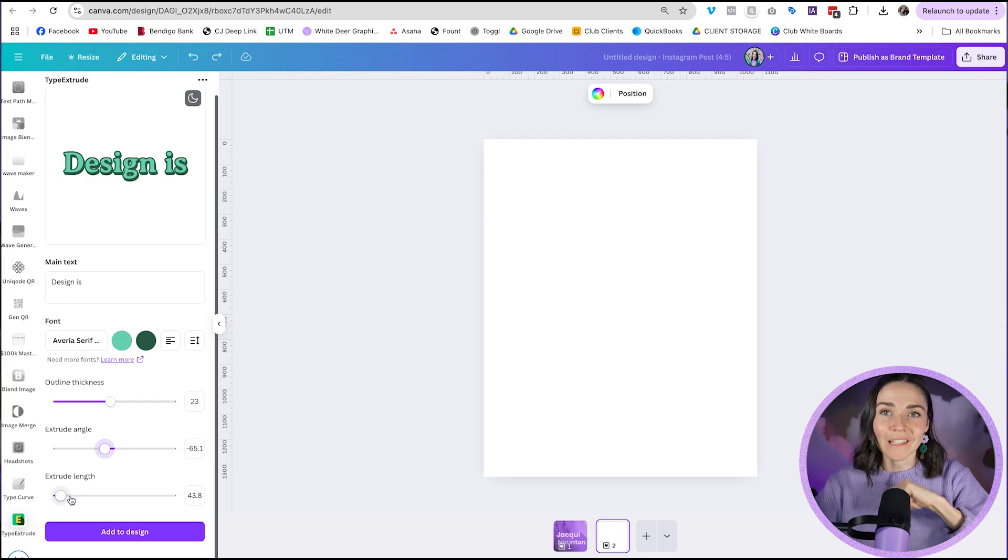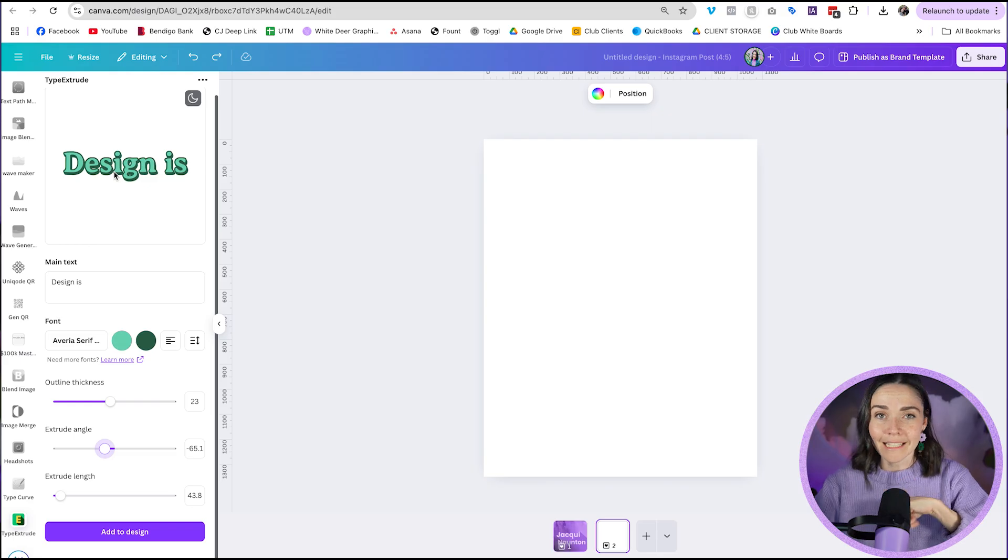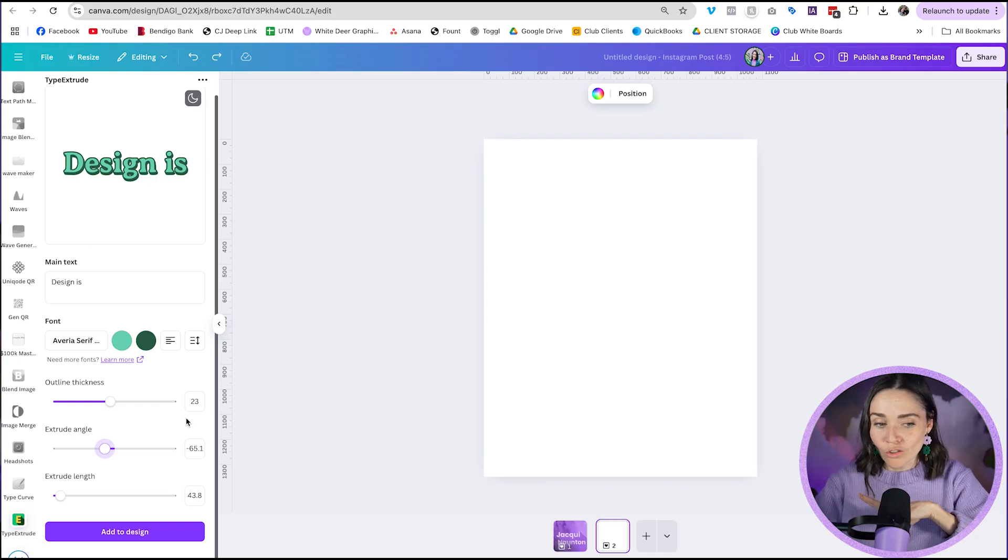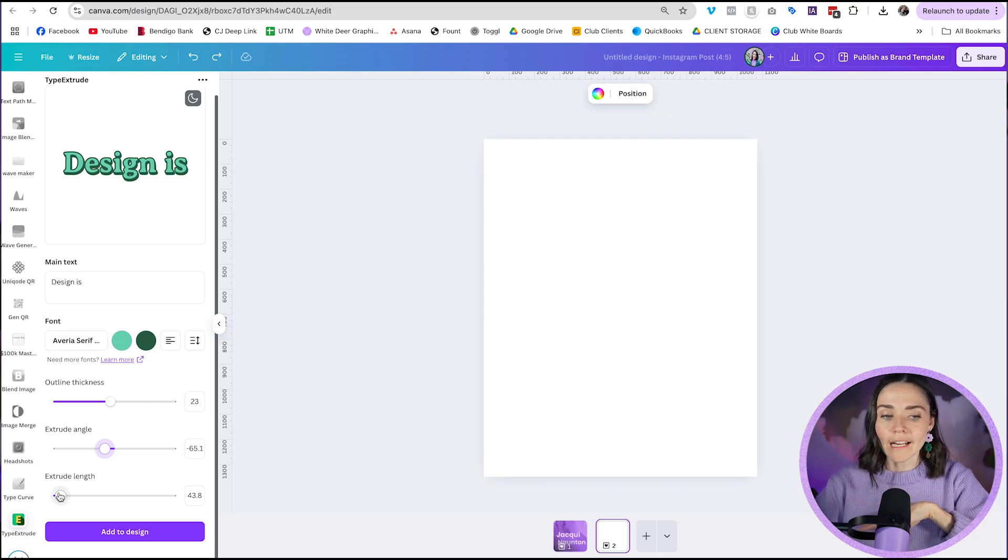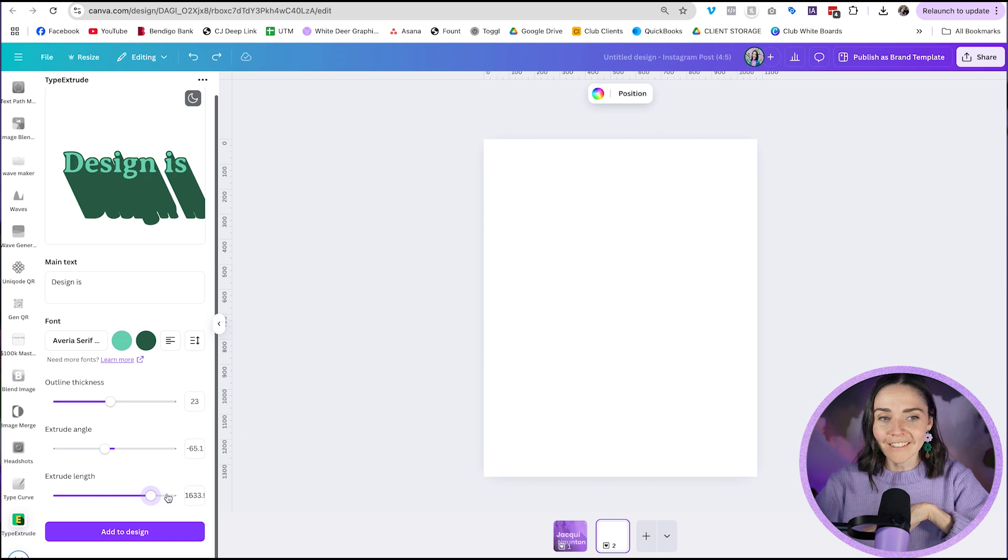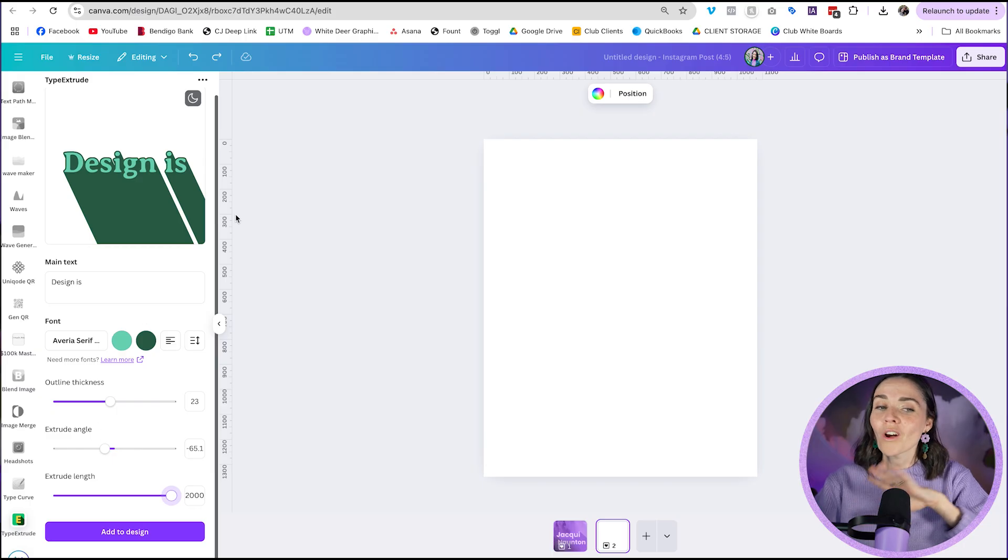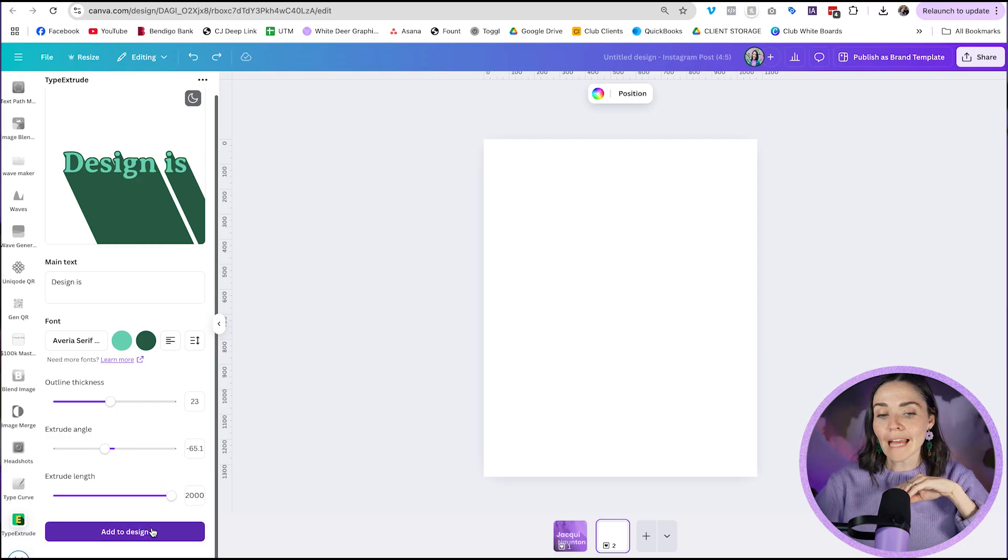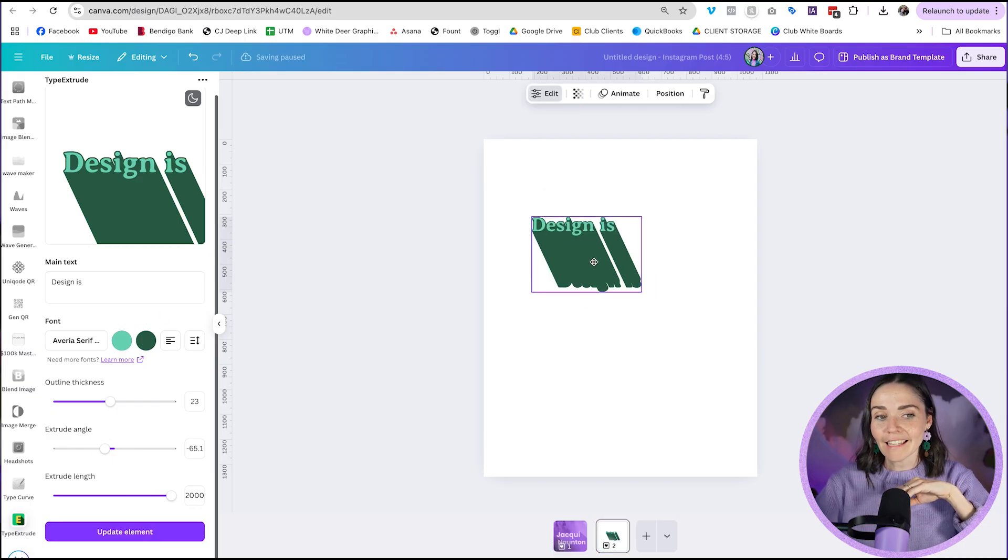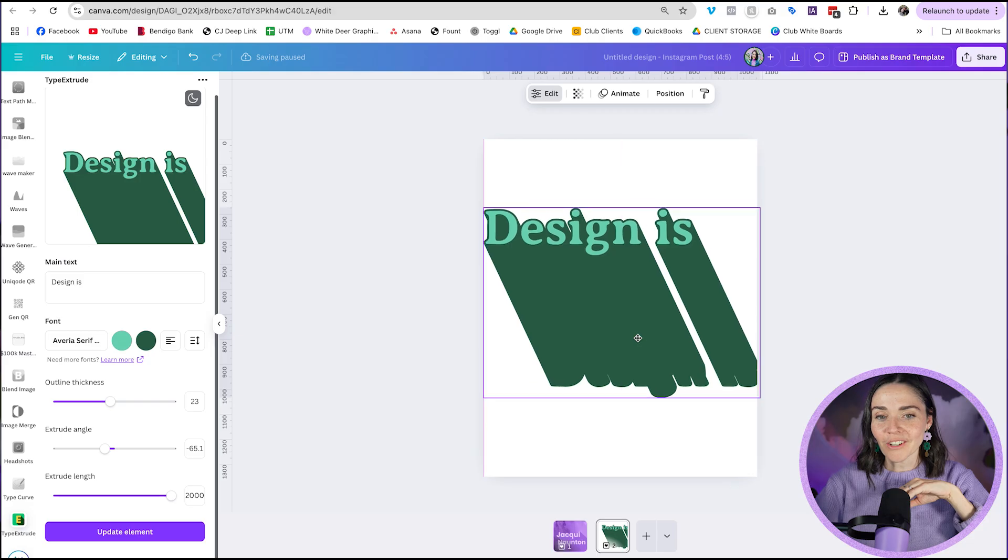Next up is our extrude length. This is where the magic happens because honestly, you can kind of create this inside the text effects inside Canva, but the extrude is where this app really shines. If I grab this little extrude option, I can make this long, long, or even longer all the way down to here. And this just looks so cool. Once you're happy with your design, you then press add to design and it is right there ready to go.